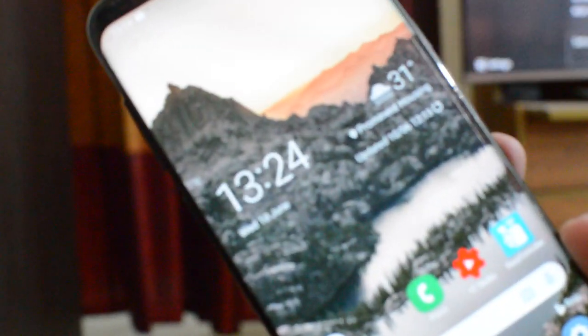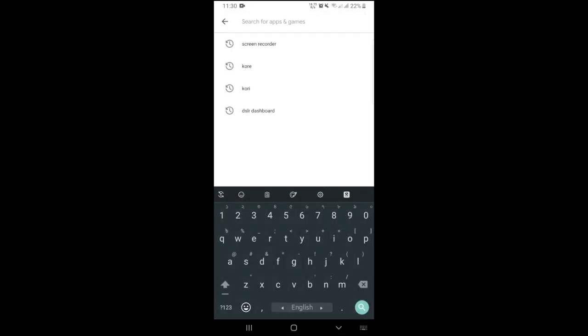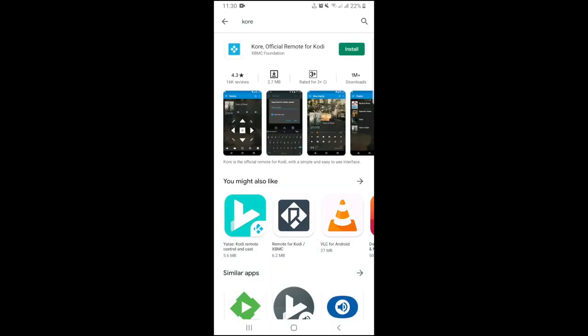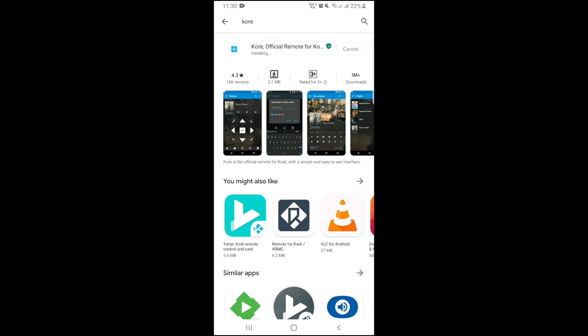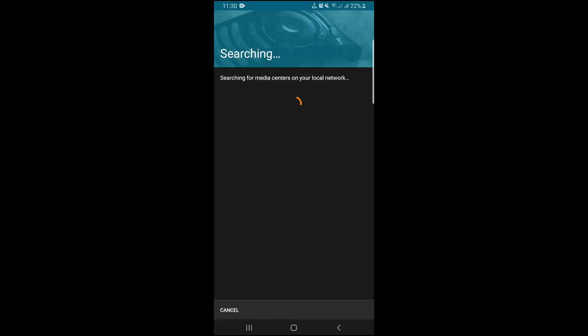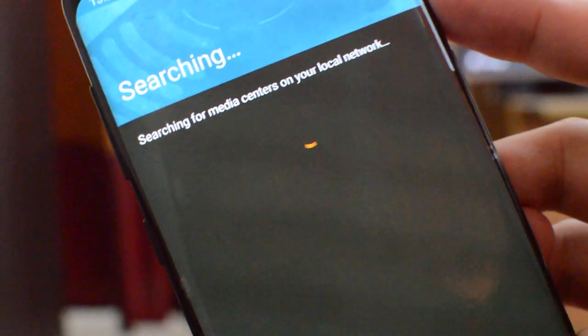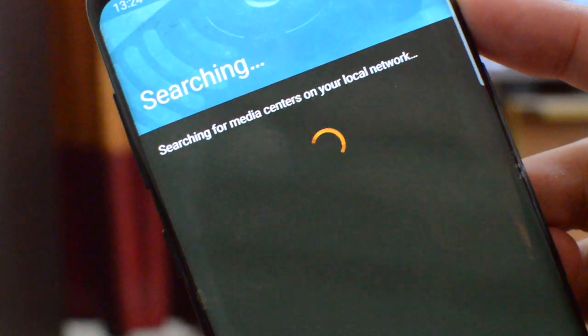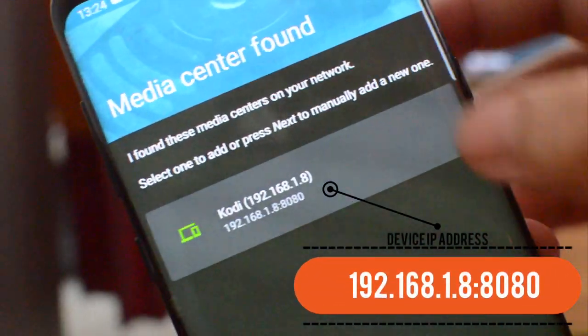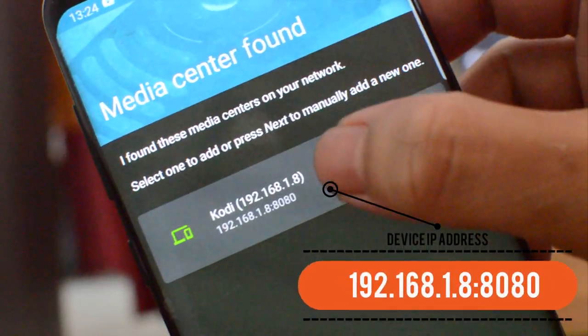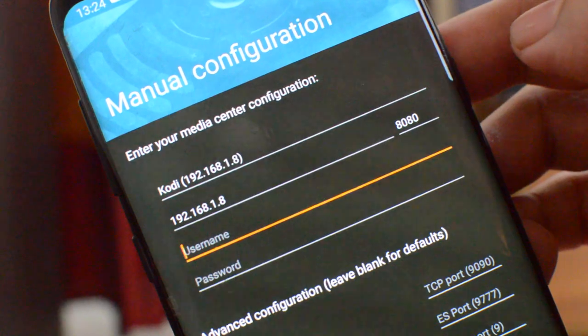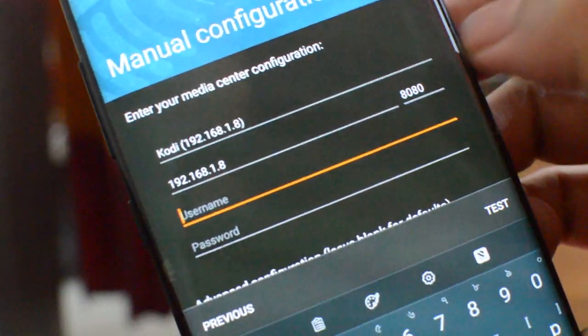You need to go to Google Play Store and search for the app called Kore, K-O-R-E. It's completely free to download. Now download and install this app. After installing, open Kore app. Click on next - it will search for Kodi device. If you configured your Kodi device as I showed you earlier in this video, then it will appear on the search list. Click on the device.